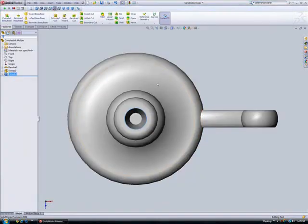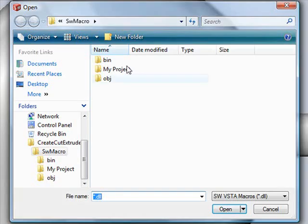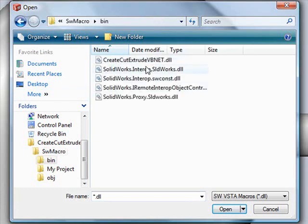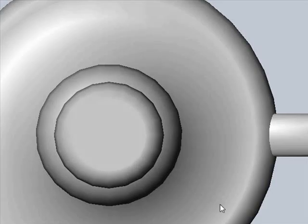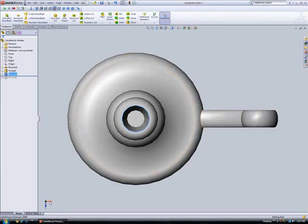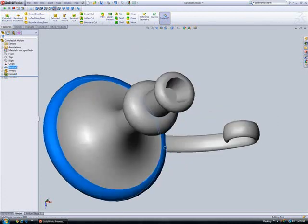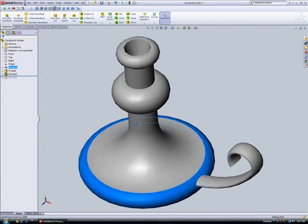To test the macro, we'll undo the cut extrude we performed during the recording using the rollback bar and click Run on the macro toolbar to select and run the macro we just created. When the macro executes, we can see that the cut extrude is performed on the same surface and with the same specifications as during the macro recording.